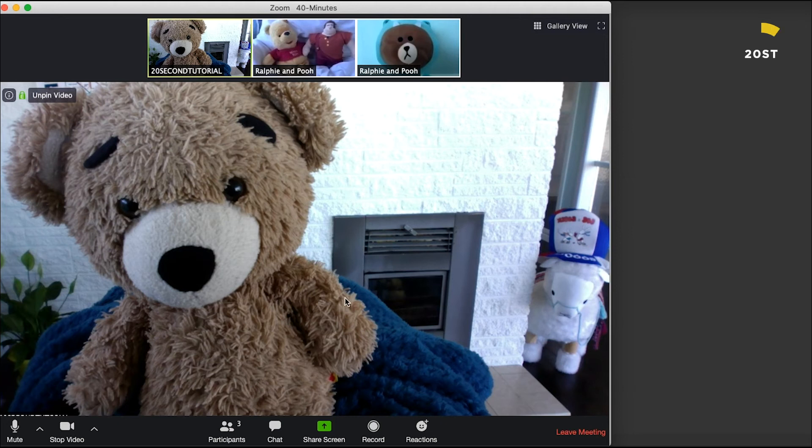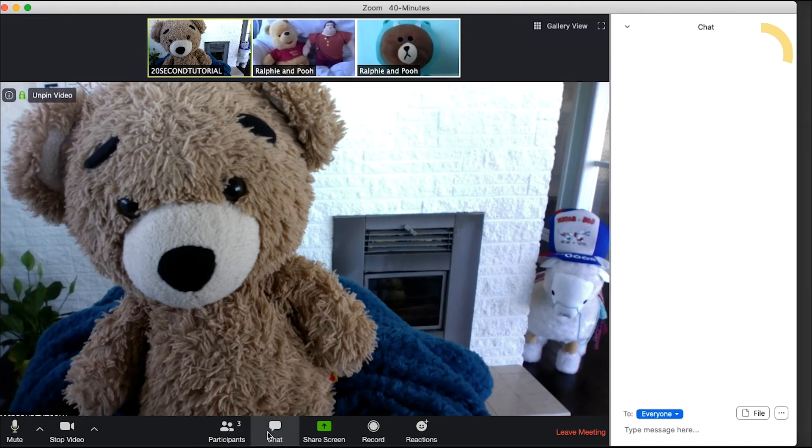Move the cursor to the bottom of the screen. Click the chat button. The chat sidebar will show.